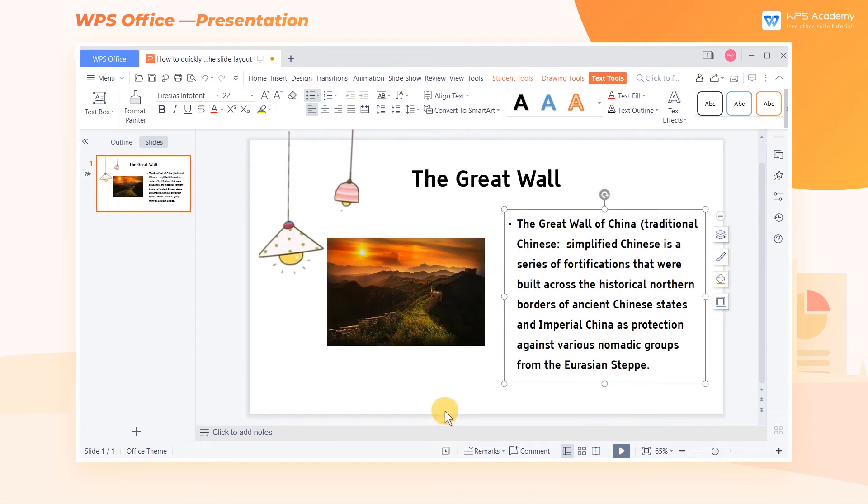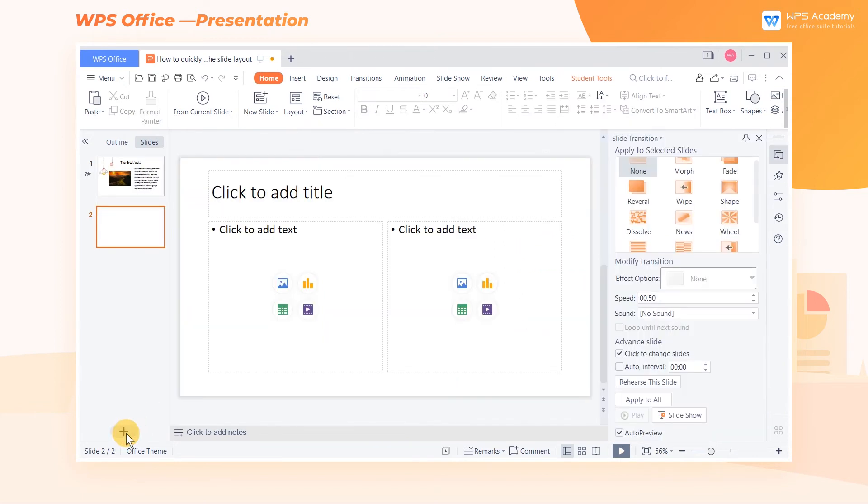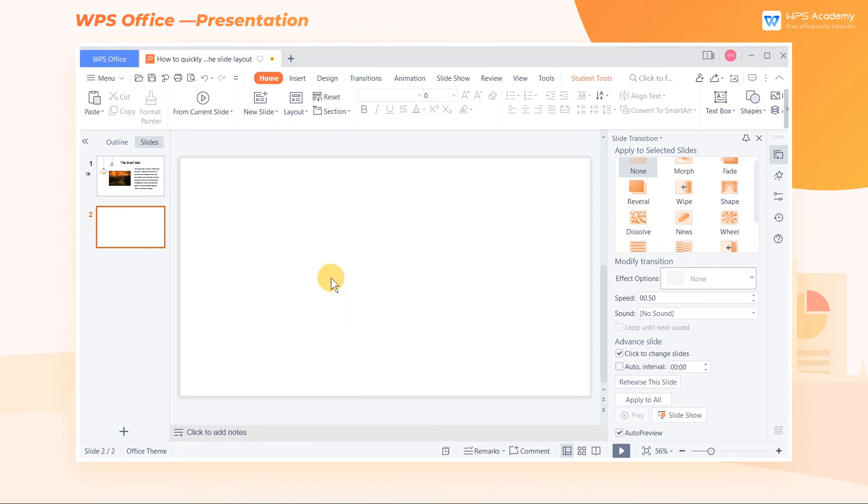To insert a blank slide page, we usually click the plus icon to add a slide. However, this comes with text boxes and other elements. At this time, we can select the slide and select Blank to delete all text boxes and default styles, so that we can customize freely.